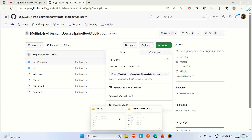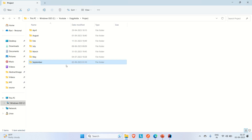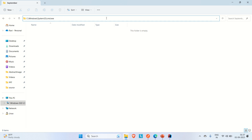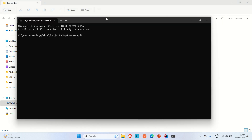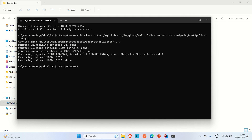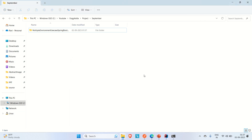Let me clone the project. I'll go to the project folder, navigate to September, and clone it. We'll use the Spring Profiles video's sample app to demonstrate active profiles, then move to the active profiles tab inside run configuration and show you how to use it.